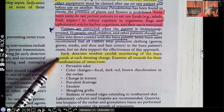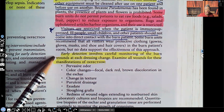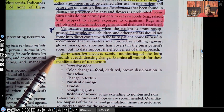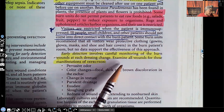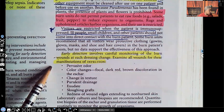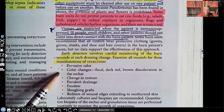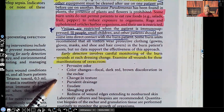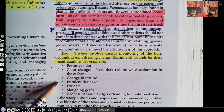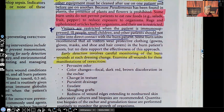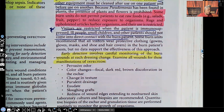Early detection involves careful monitoring of burn wounds at each dressing change. You're not just changing the dressing — you need to be looking at that wound. How has it changed? Is it getting better or worse? Examine all wounds for signs of infection: a pervasive odor, color changes, focal dark red or brown discoloration of the eschar, changes in texture, purulent drainage, slough, and redness of wound edges extending to non-burned skin.